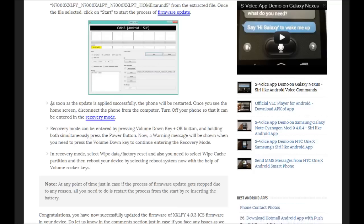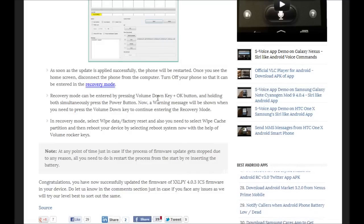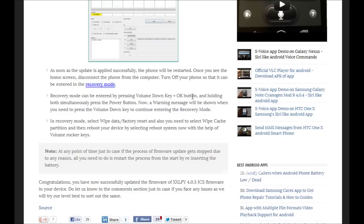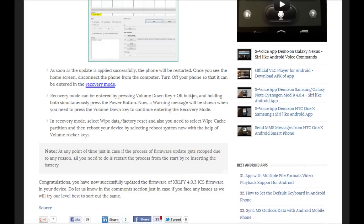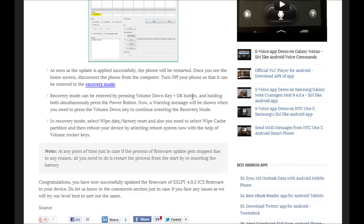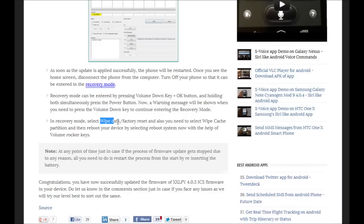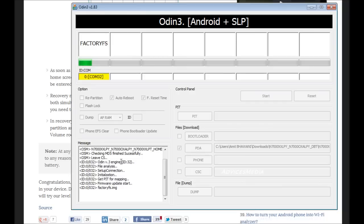In order to get into recovery mode, you need to press the volume up key — note that this is mentioned incorrectly in the article and will be updated — along with the home button and the power key, pressing all three at the same time. Then you need to proceed with the wipe data factory reset option. Following which, you are ready to enjoy Ice Cream Sandwich 4.0.3 on your Samsung Galaxy Note.